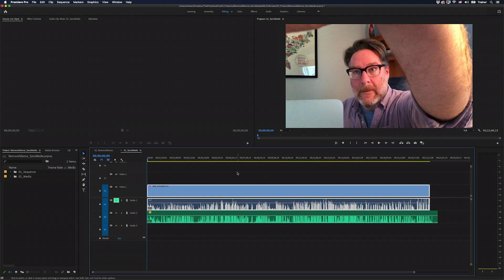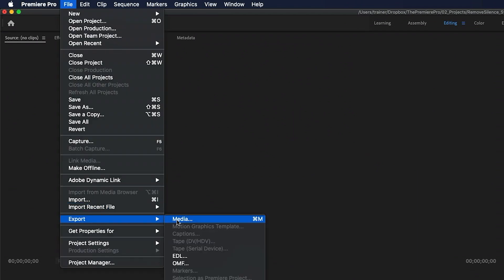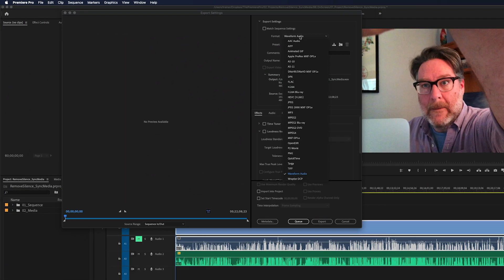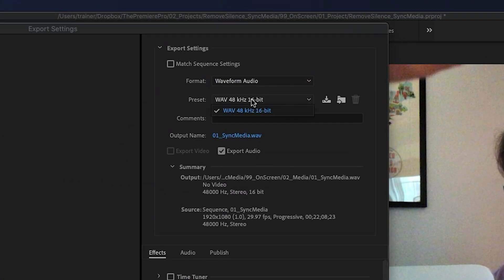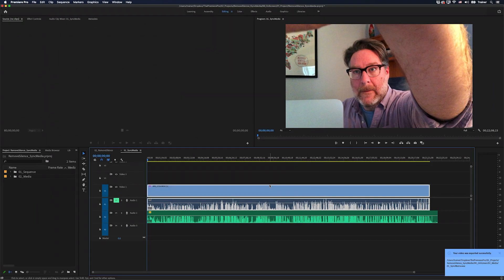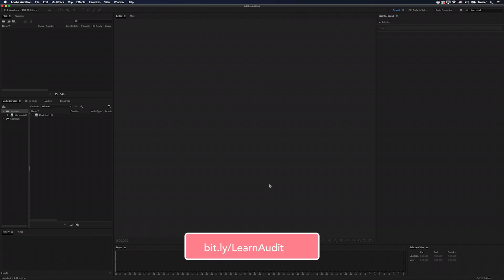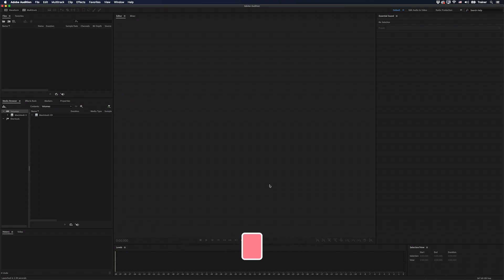The first thing I want to do is export just the audio of my timeline, so I'll go up to the File menu and choose Media. I'll choose the waveform audio, just go with the preset, click Export, and then I want to open up that exported audio in Audition. If you don't know Audition very well, I do have a whole course on it over at LinkedIn Learning.